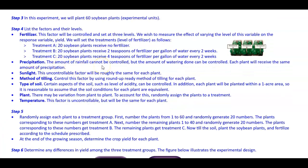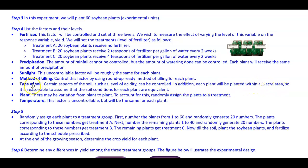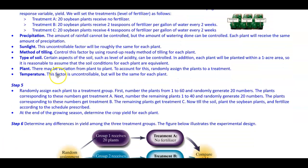Precipitation: the amount of rainfall cannot be controlled, but the amount of watering can be controlled, so each plant will receive the same amount of precipitation. Sunlight: this uncontrollable factor will be roughly the same for each plant. Method of tilling: control this factor by using the round-up ready method of tilling for each plant. Type of soil: certain aspects of the soil, such as level of acidity, can be controlled, and each plant will be planted within a one-acre area, so soil conditions for each plant are equivalent. Plant variation: randomly assign the plants to a treatment. Temperature: this factor is uncontrollable but will be the same for each plant.